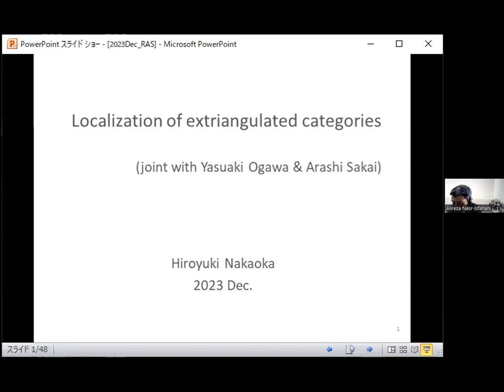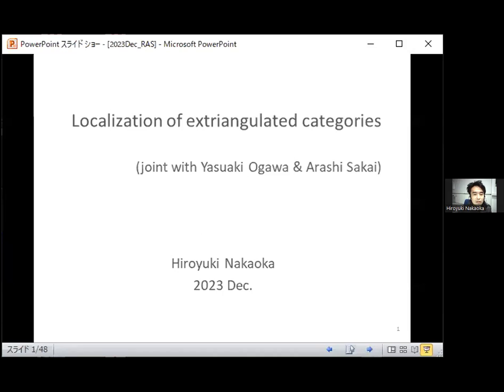Professor Nakaoka will speak about localization of extriangulated categories. Thank you very much for the introduction. I'd like to thank the organizers for allowing me to talk here today. I will talk about the localization of extriangulated categories. This is a joint work with Yasuaki Ogawa and Arashi Sakai. Let me start with the introduction.